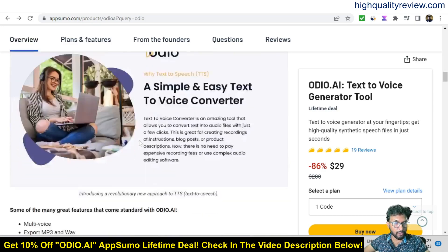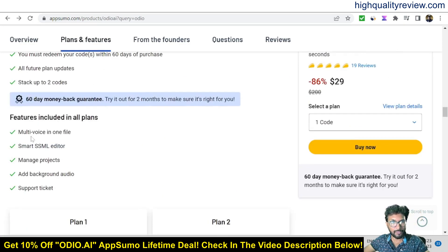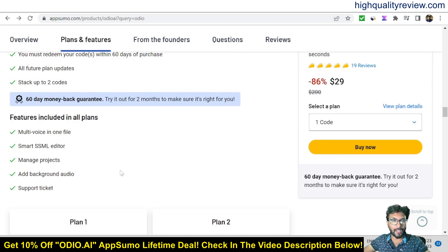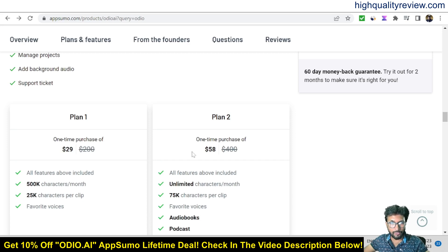You will also find a lot of information about the product, including all its features and benefits: multi-voice in one file, smart HSML editor, manage projects, add background audio, and support ticket. They also provide a 60-day money-back guarantee — if you don't like the product for any reason you can return it and they will refund your money. There are two plans: Plan 1 at $29 gives 500k characters per month and 25k characters per clip; Plan B at $58 includes all features above plus unlimited characters per month and 75k characters per clip.